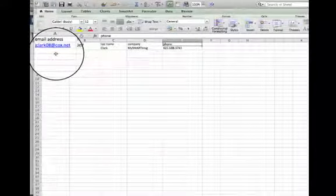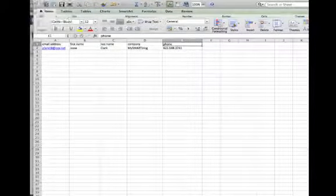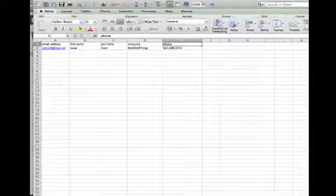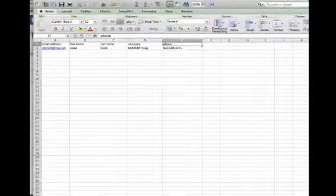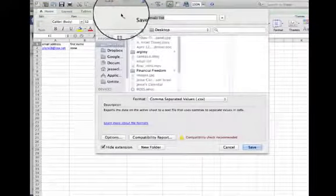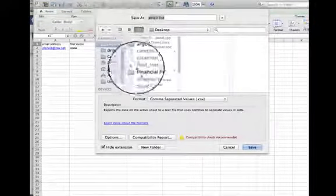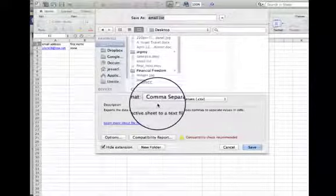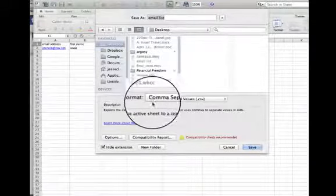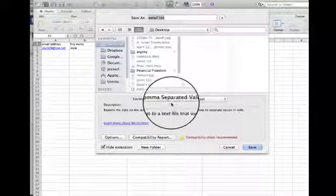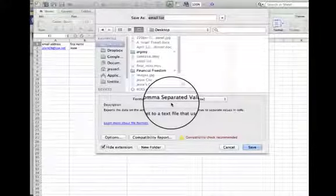You're going to take this and go up here to File and Save As. When I go File, Save As, you can see down here that you have the option of saving the format as a comma-separated value.